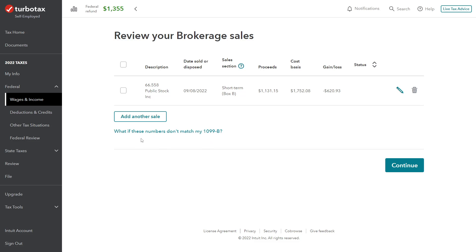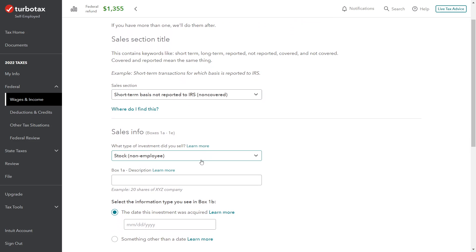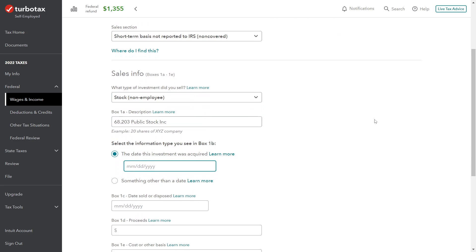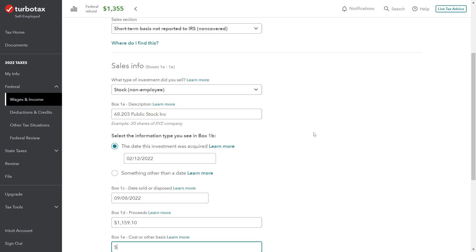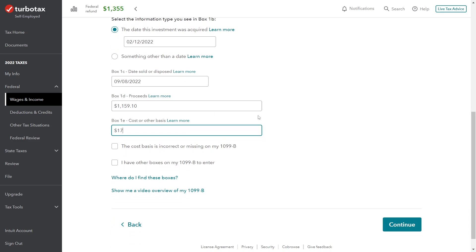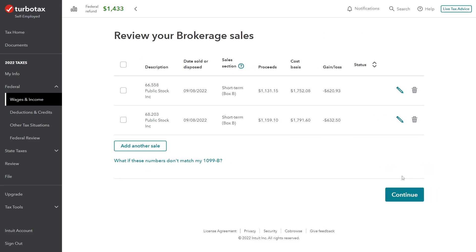Now we just have to replicate it for the other entries, and then we can see what the return looks like after everything is completed. For the next line item: stock, not employee, 68.203 shares of Public Stock Inc. For this disposition, it was acquired on February 12, 2022, and we sold it on the same day. Proceeds were $1,159.17, cost basis was $1,791.60. Nothing unique to change here, none of the additional circumstances apply.